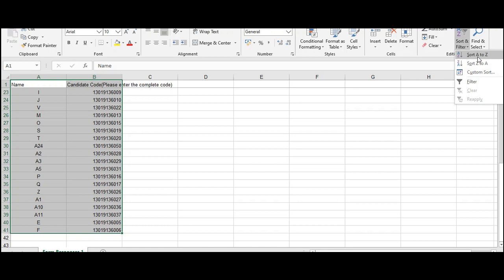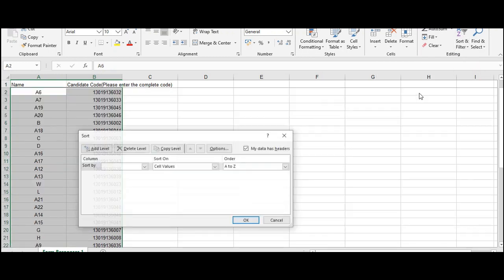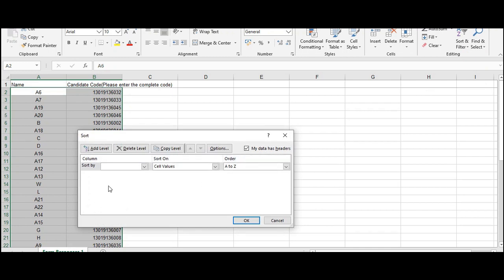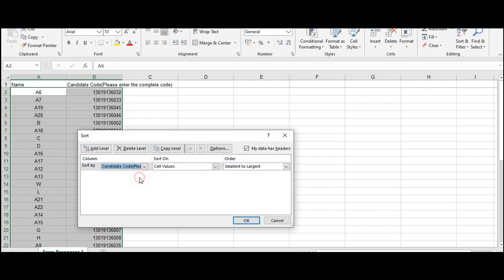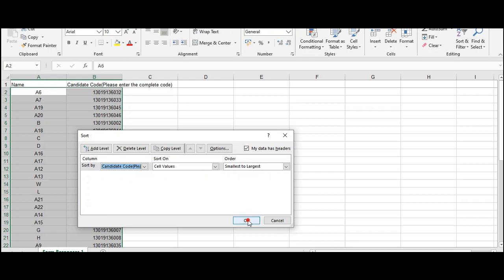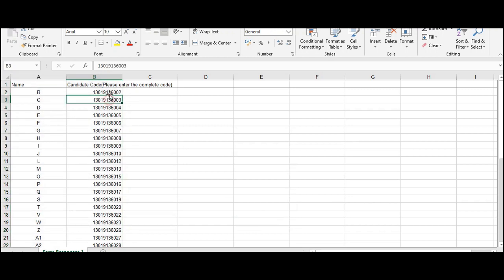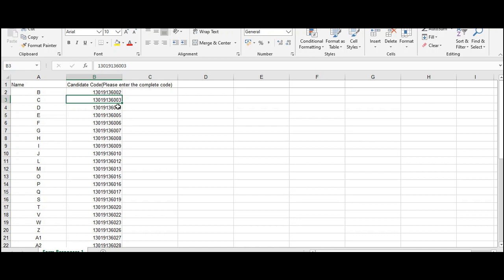You can use that option. If it does not display that particular option you can do a custom sort. And you can sort by the candidate code. And you have the option here smallest to largest. And once you do that you will find that the excel sheet has already sorted out the numbers from the smallest to largest.